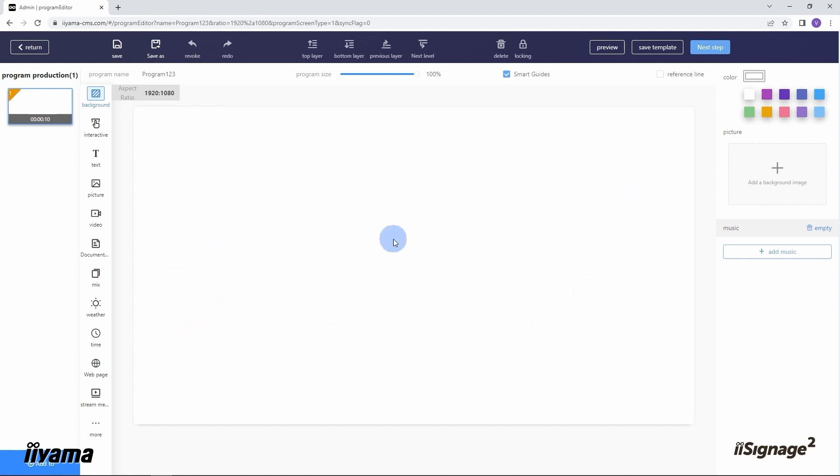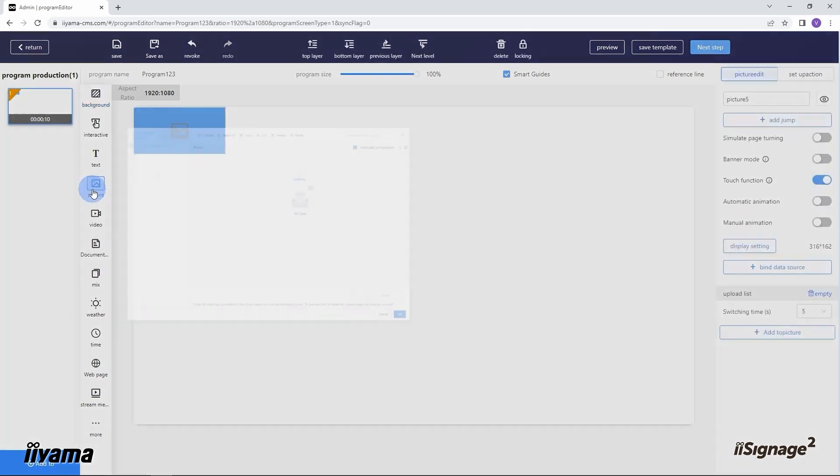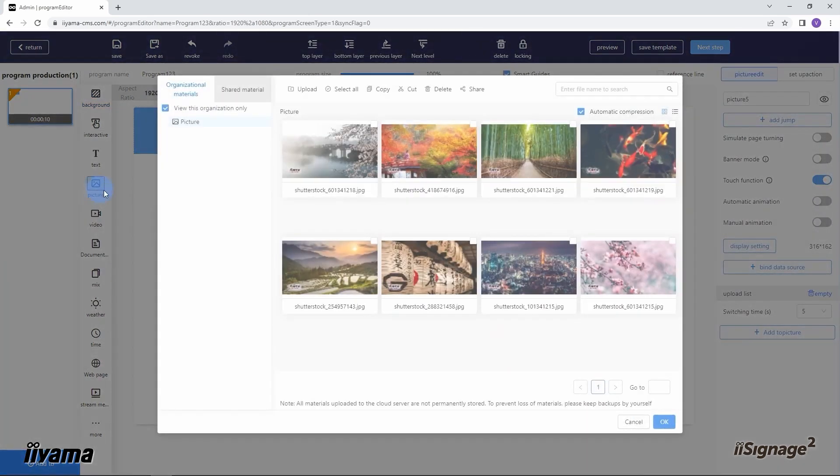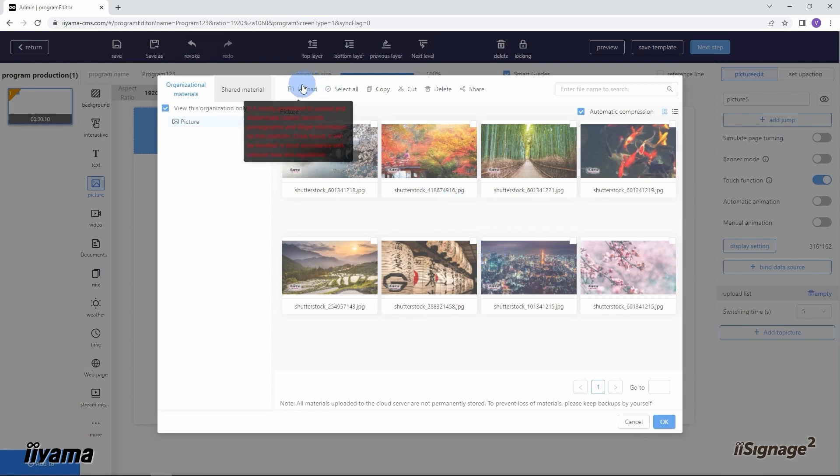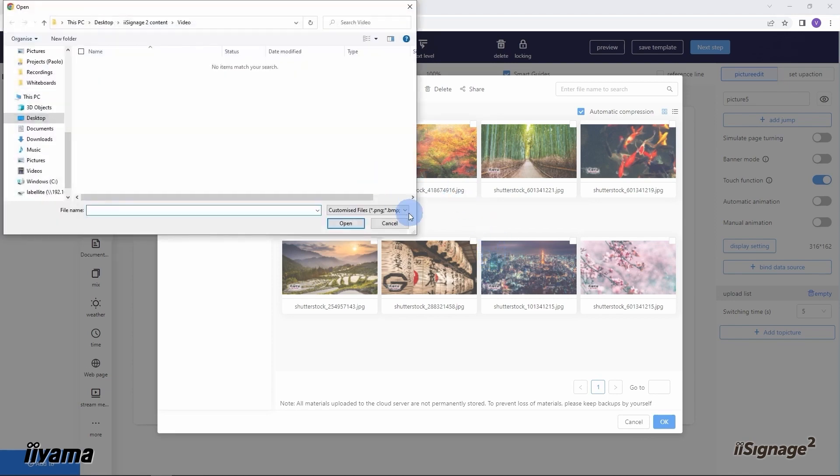Here you can create a layout for your content, set videos and images in a specific order, or add a web page to your screen. Let's start with a simple slideshow. Click on the picture button and select the images you want to show. You might notice only pre-loaded files are available here, but we can also add more by pressing the upload button.